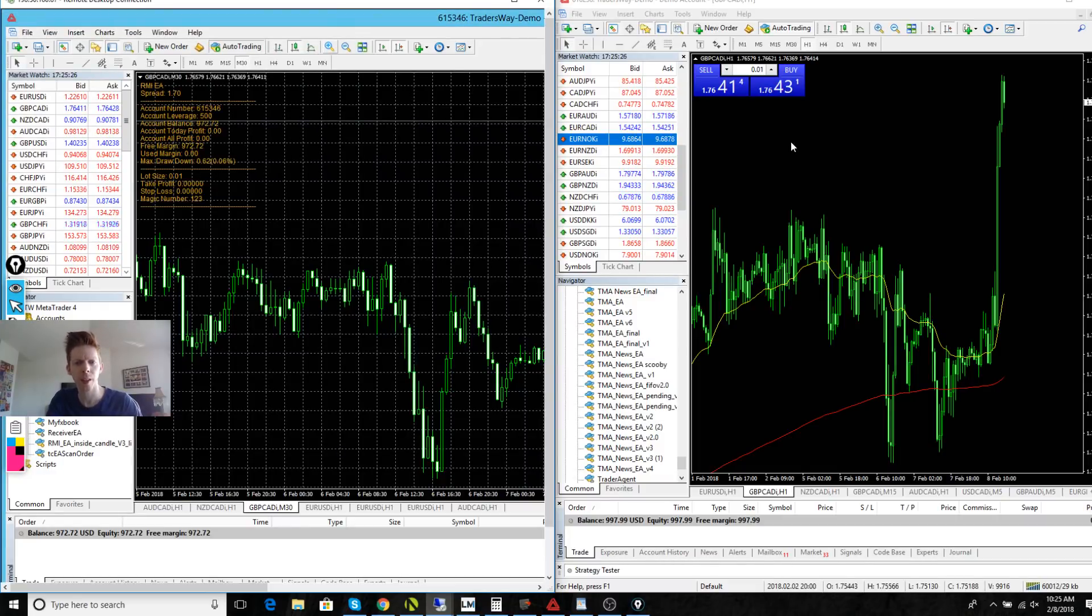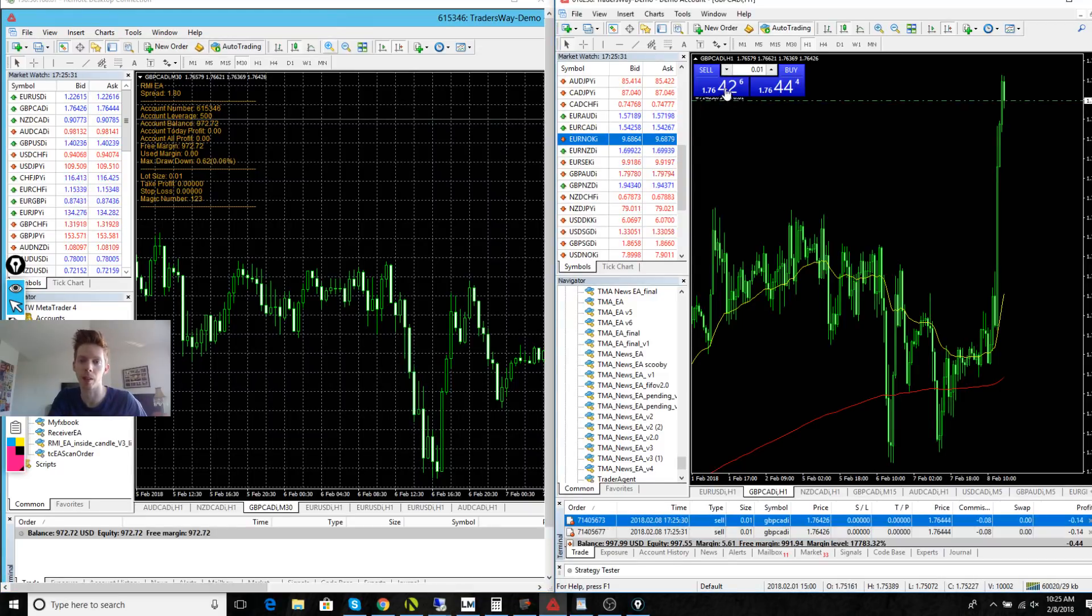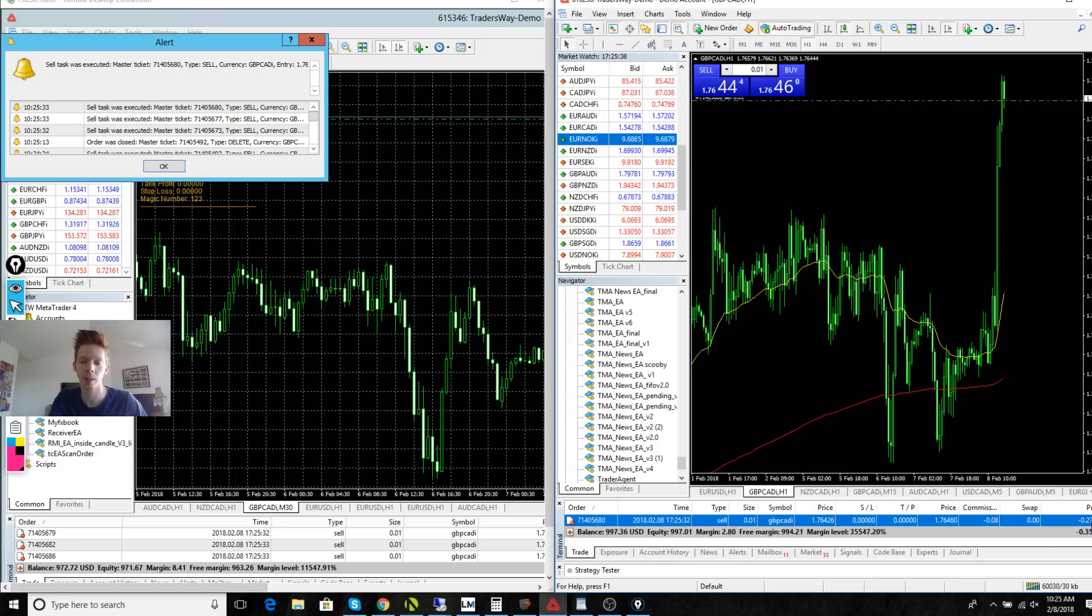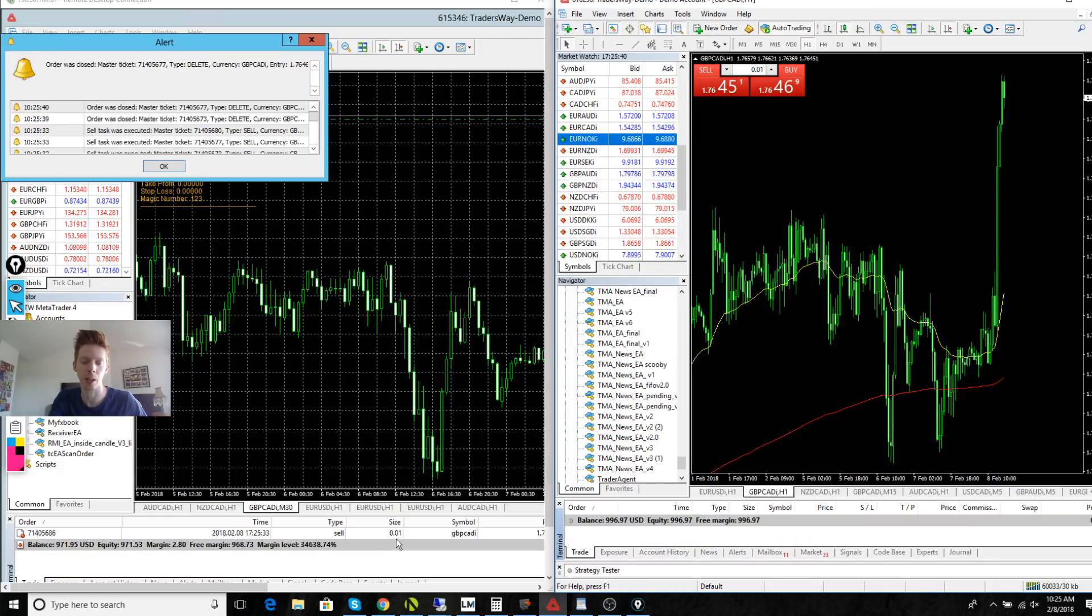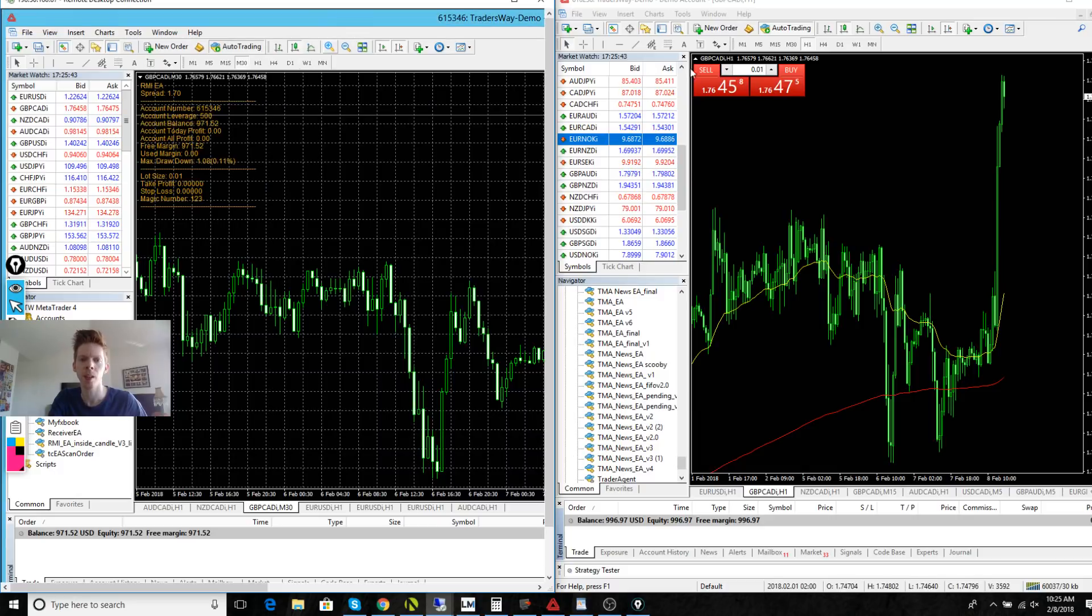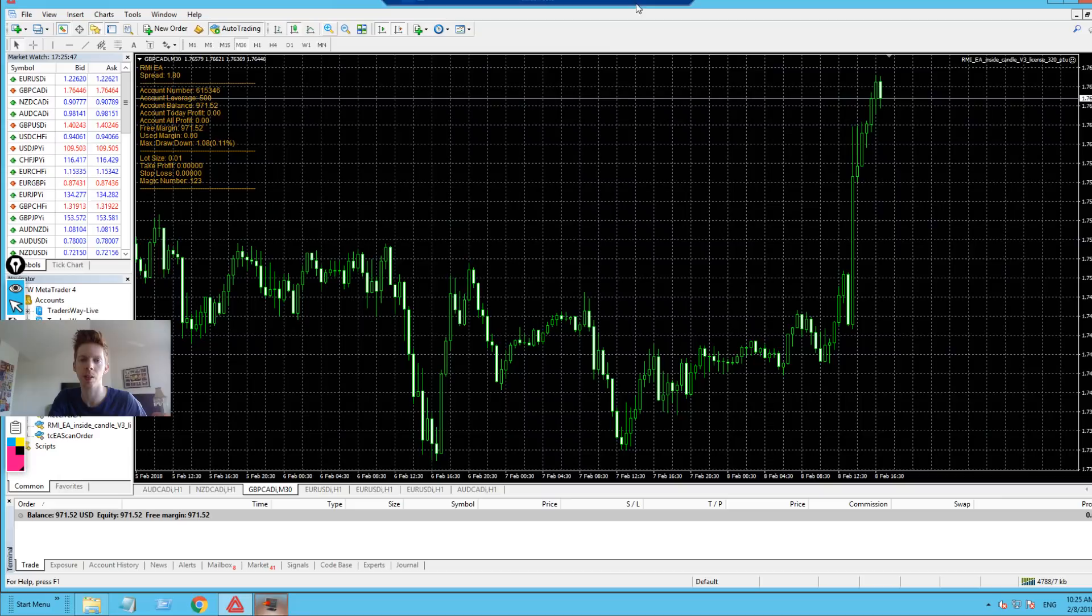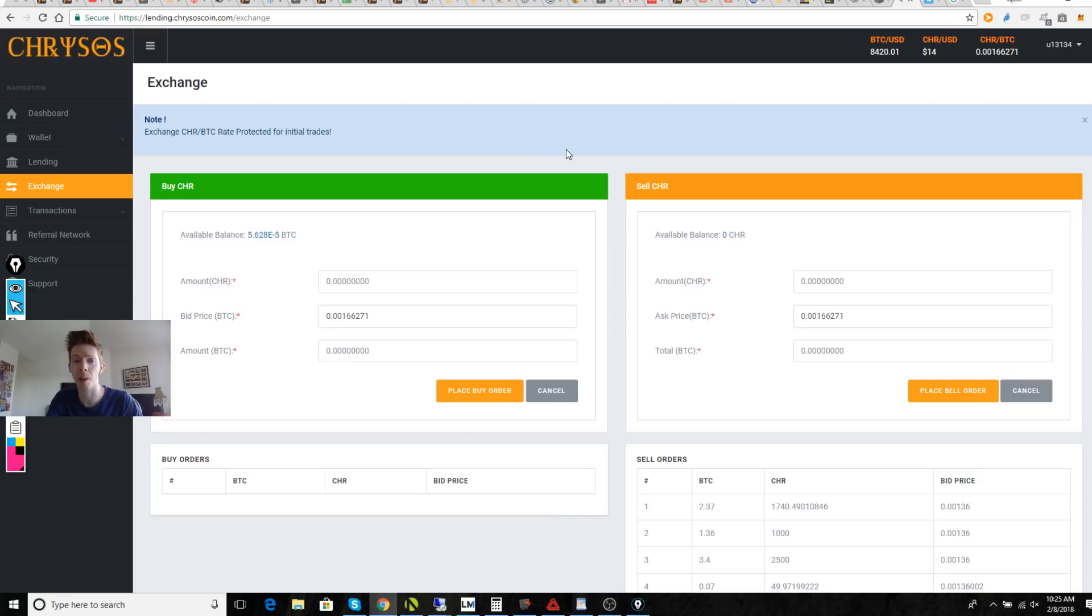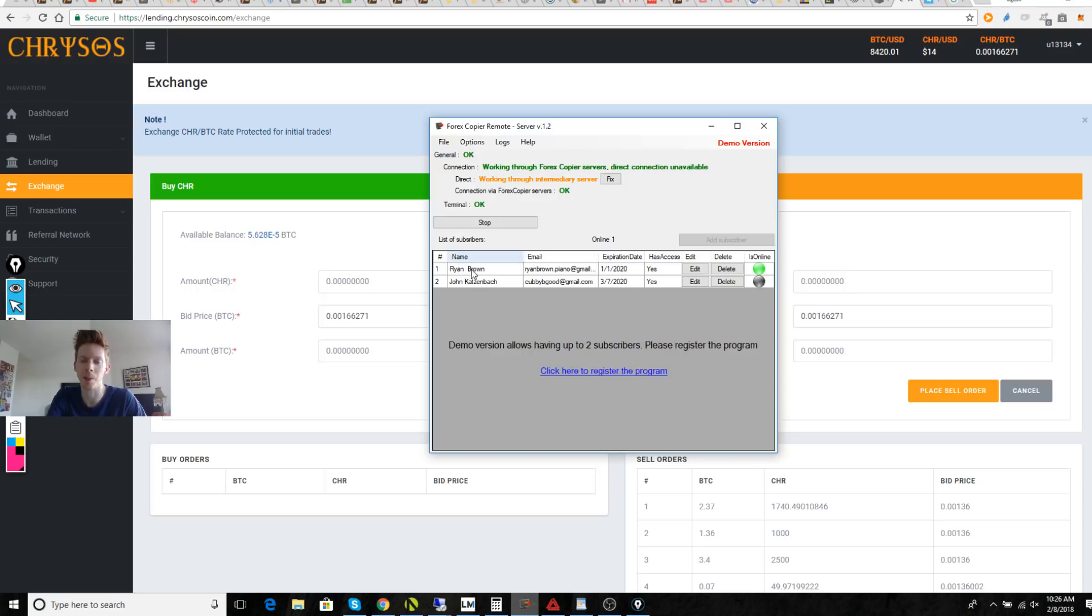Alright, so now let's say I close out my trade and I want to exit out. Alright, it should exit out on this side. Alright, it closed out. And it even says at the top, order was closed, master ticket. And you can just close that out or leave it in the corner, it doesn't matter. And so let's do multiple orders because there are many times that I have multiple orders in.